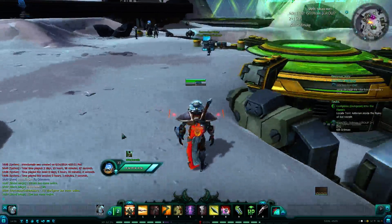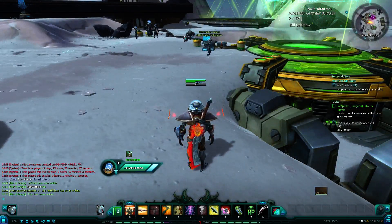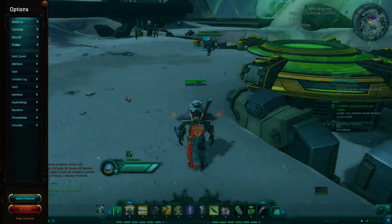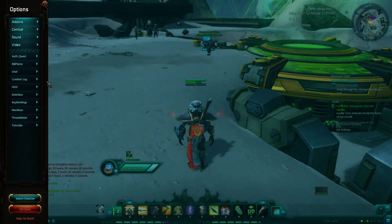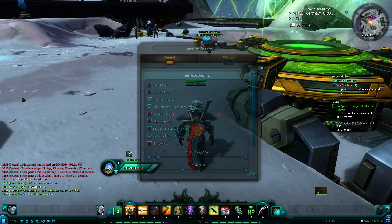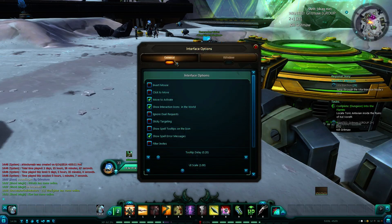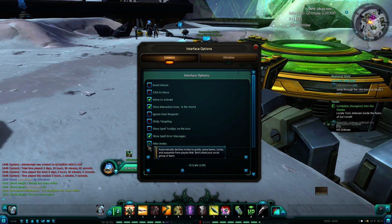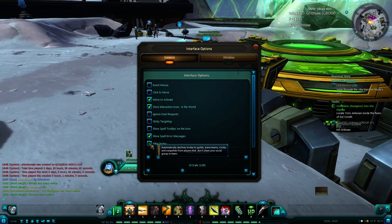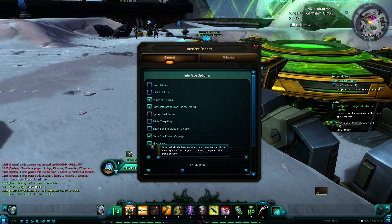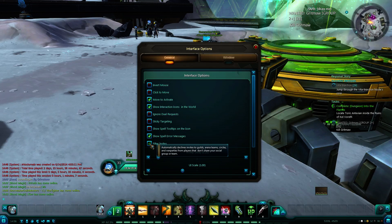First, you want to hit Escape and then locate your Interface button. Then under General, look under Interface Options, and right here you will see a button that says 'filter invites'.